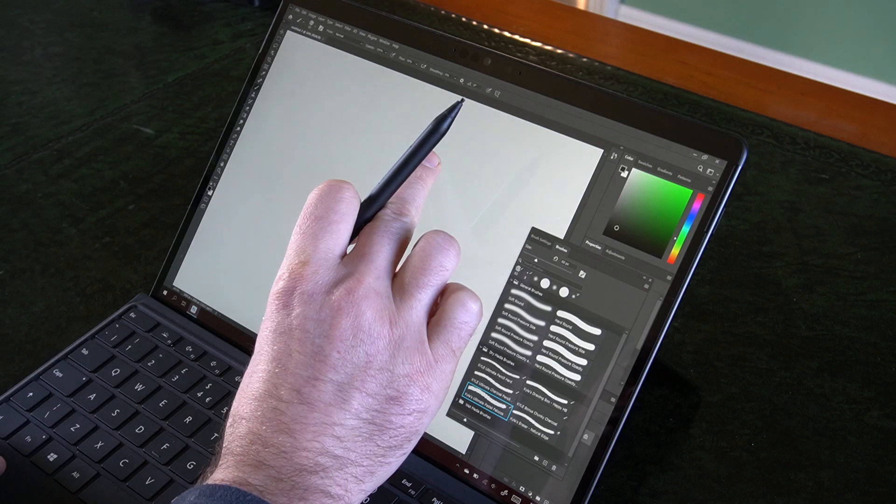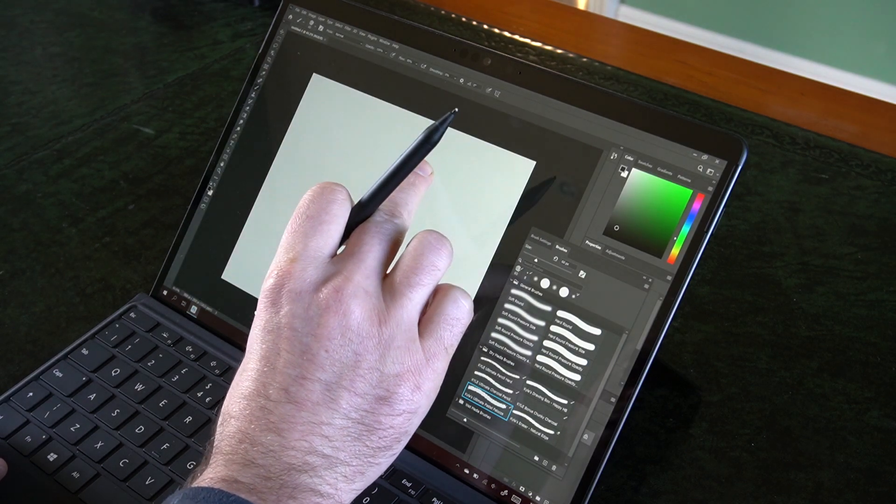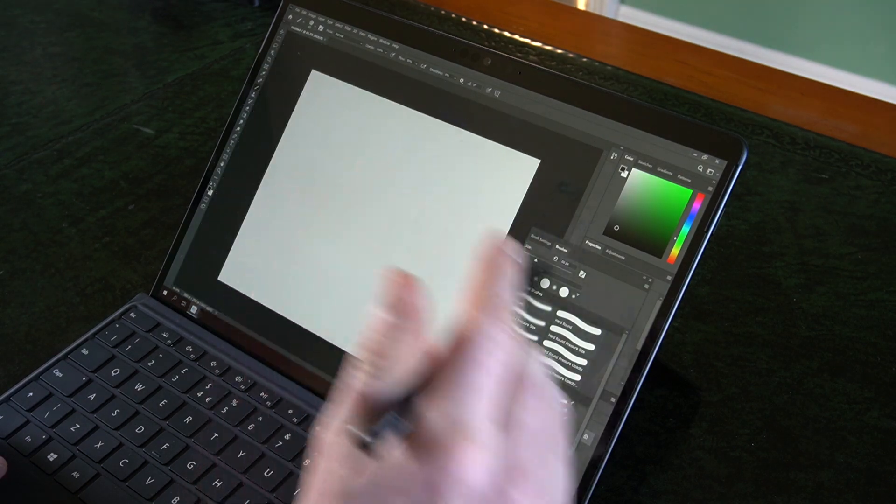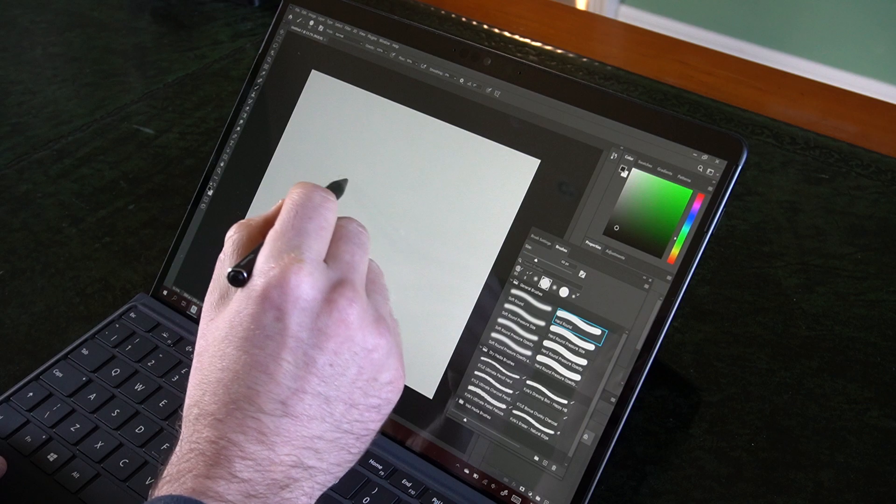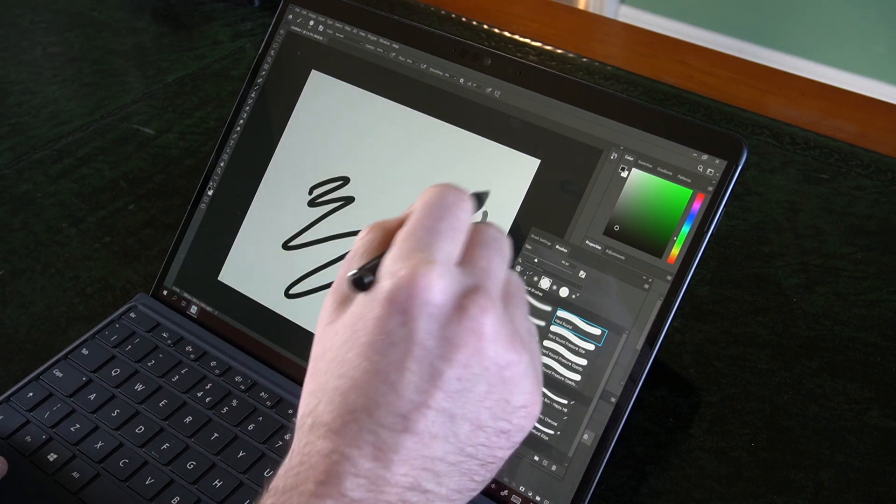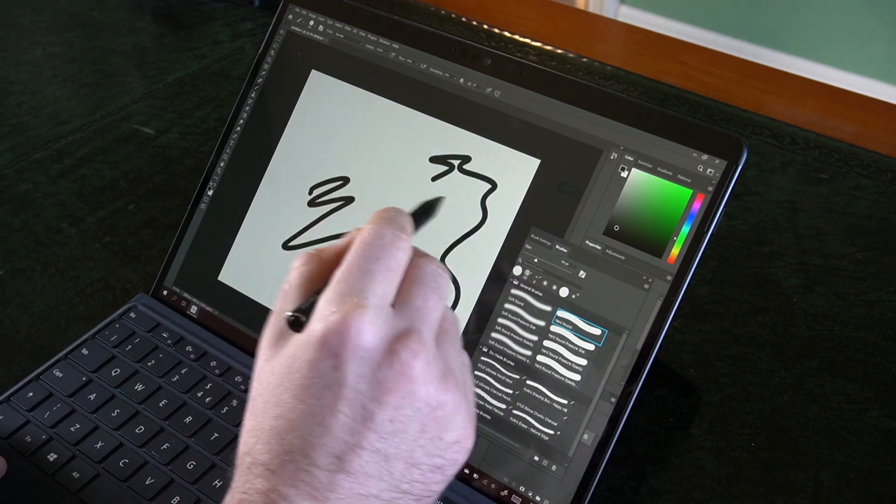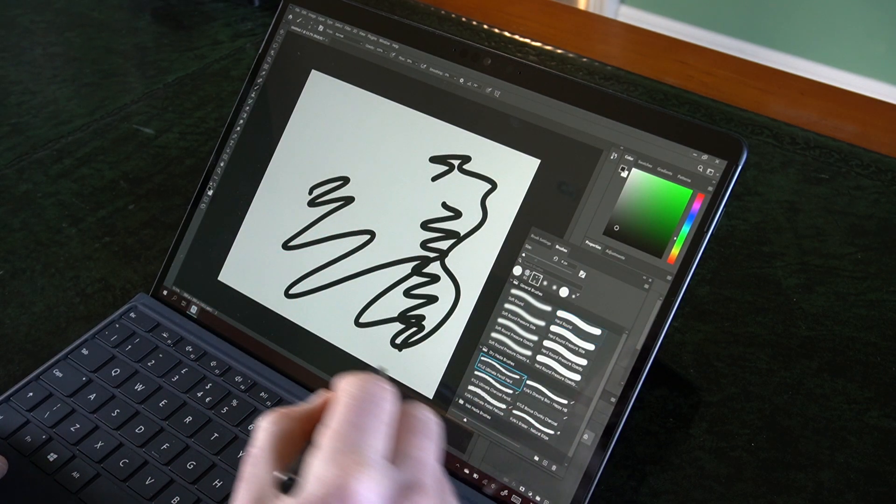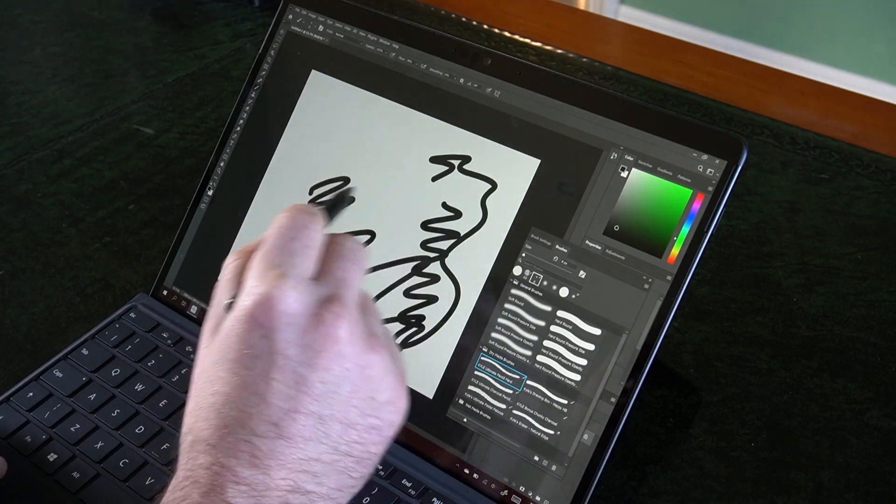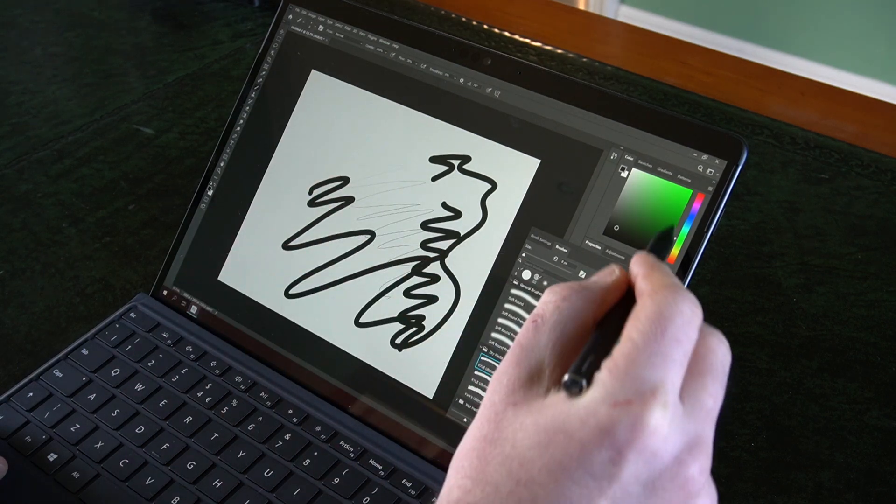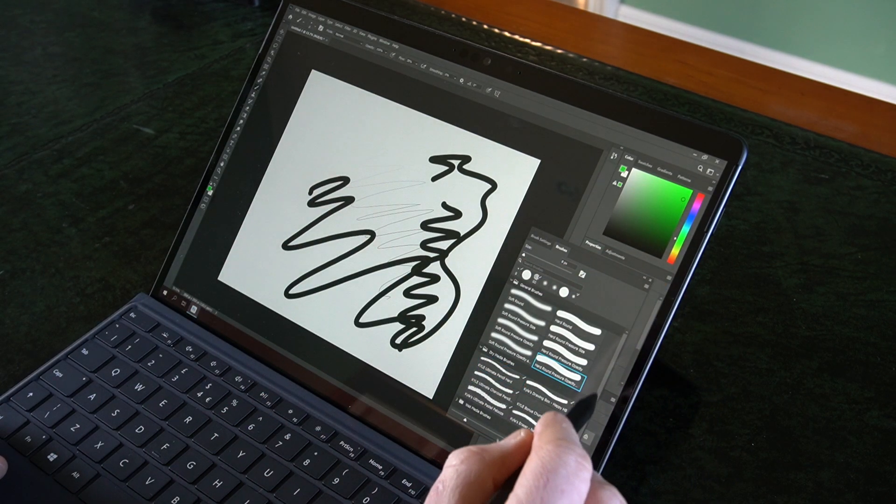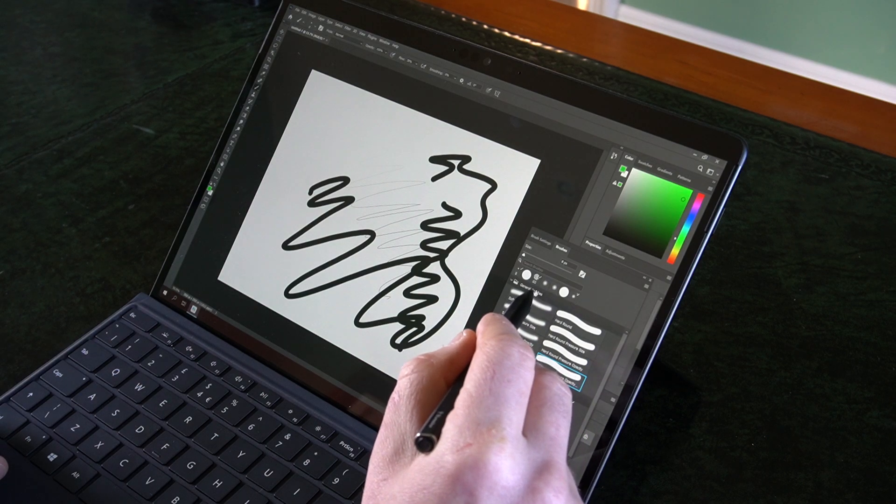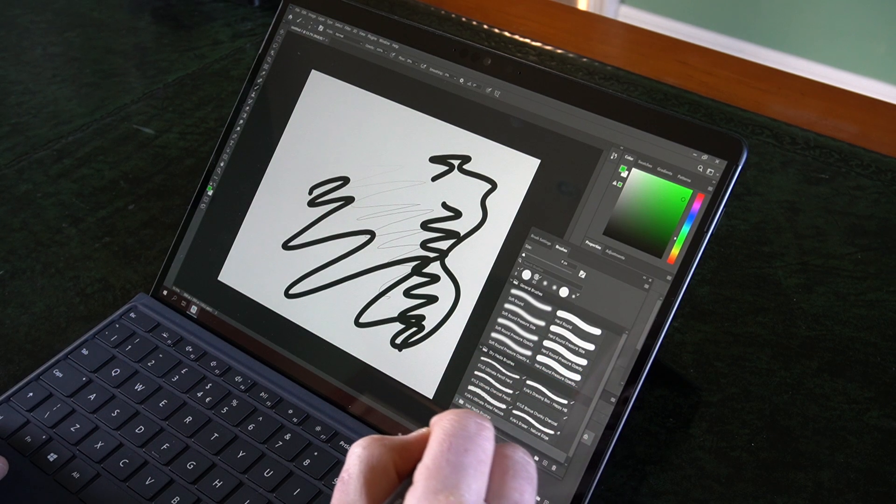And there we go and you can see that that's not really as smooth as Krita was. The pen's pretty good, it follows nicely but there is a little bit of lag there. Let's see what we got, something a bit different here.